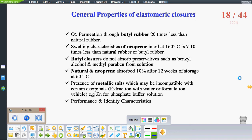General properties of elastomeric closures: oxygen permeation through butyl rubber is 20 times less than natural rubber, so butyl rubber is the choice when the formulation can undergo oxidation due to oxygen. Neoprene swelling in oil at 163°C is 7 to 10 times less than natural or butyl rubber, so neoprene is the choice when packaging oily solutions or oil-based formulations. Butyl closures do not absorb preservatives such as benzalkonium chloride and methylparabens, while neoprene rubber absorbs approximately 10% preservative when stored for 12 weeks at 60°C, which can lead to microbial contamination and could be harmful to inject such parenteral preparations. Therefore, butyl closure is the choice.